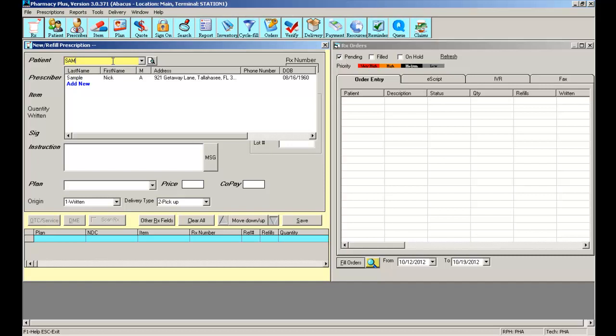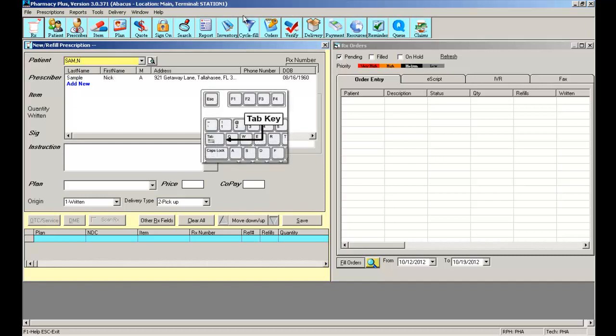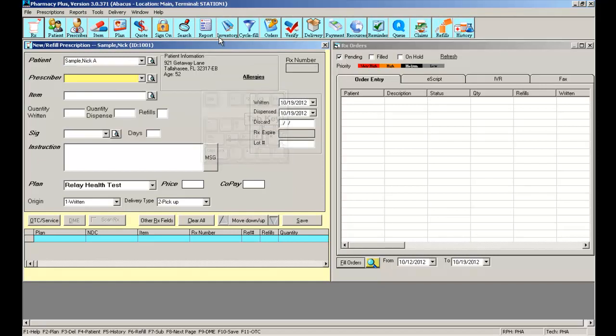If I had many patients with the same last name, I can use a comma and begin typing the first name to narrow down my selection. I can use my mouse to select or I can just tab over with my keyboard and press enter on the patient that I need.